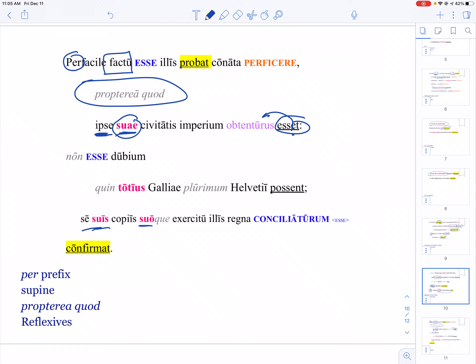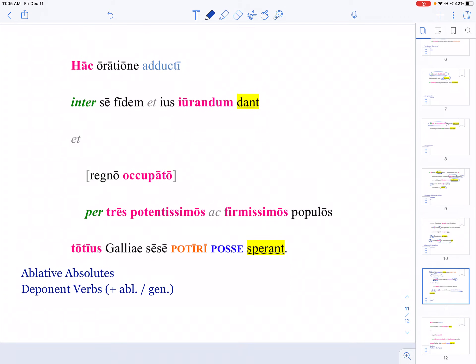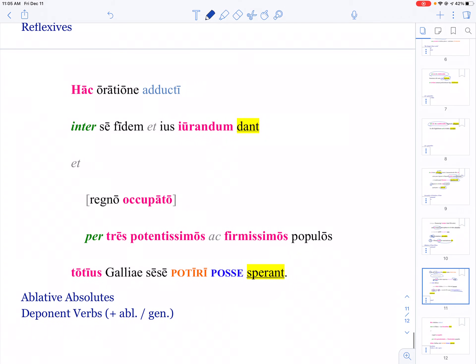In this case, it's Orgetorix. Same thing: Orgetorix is the subject of almost all these verbs, so 'he said that he would,' 'with his own,' 'with his own'—the reflexives will modify the noun they're describing, but then they refer back to the subject of the sentence.